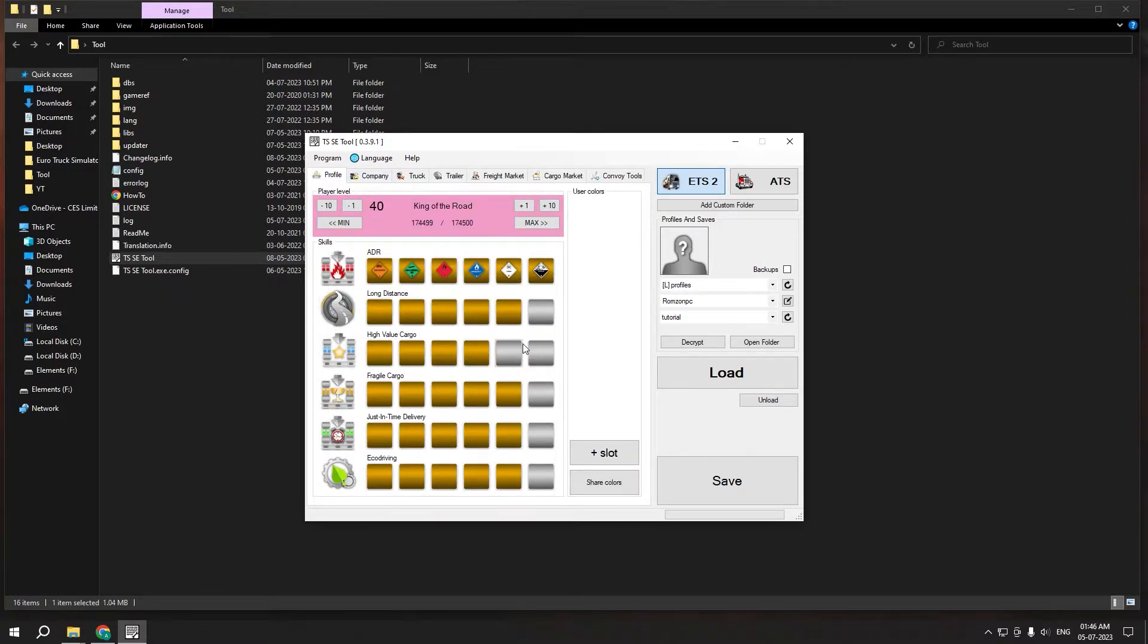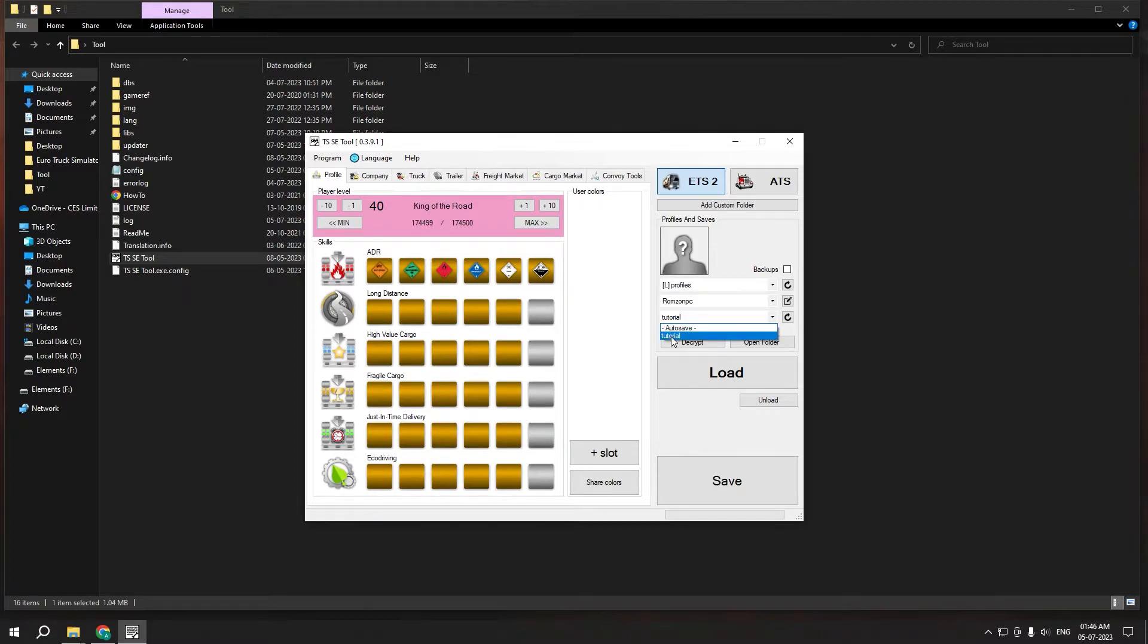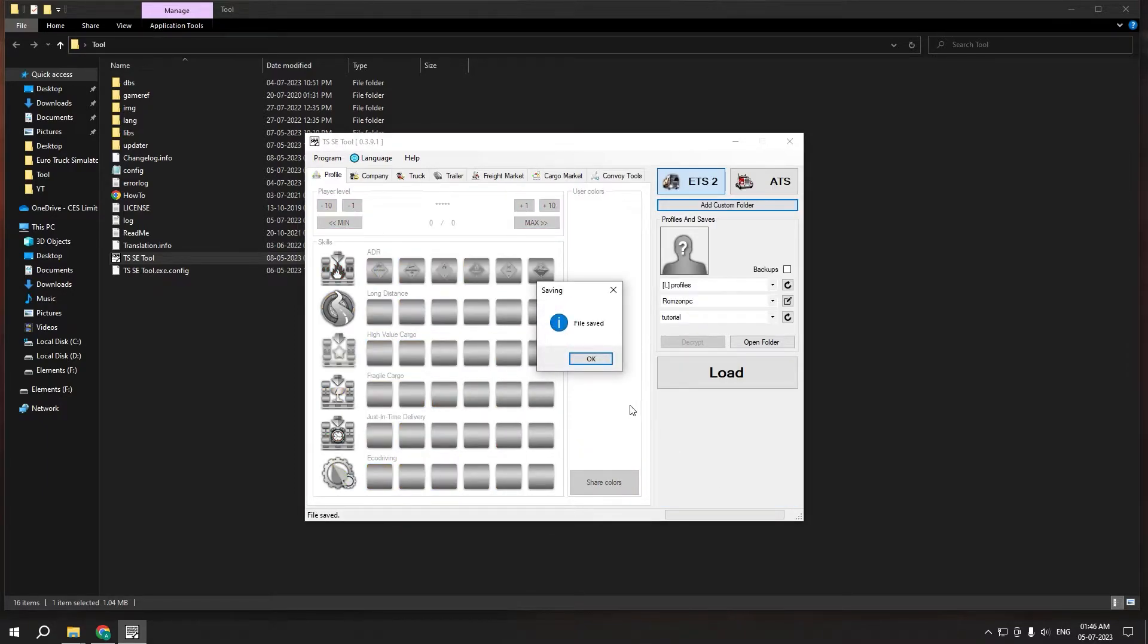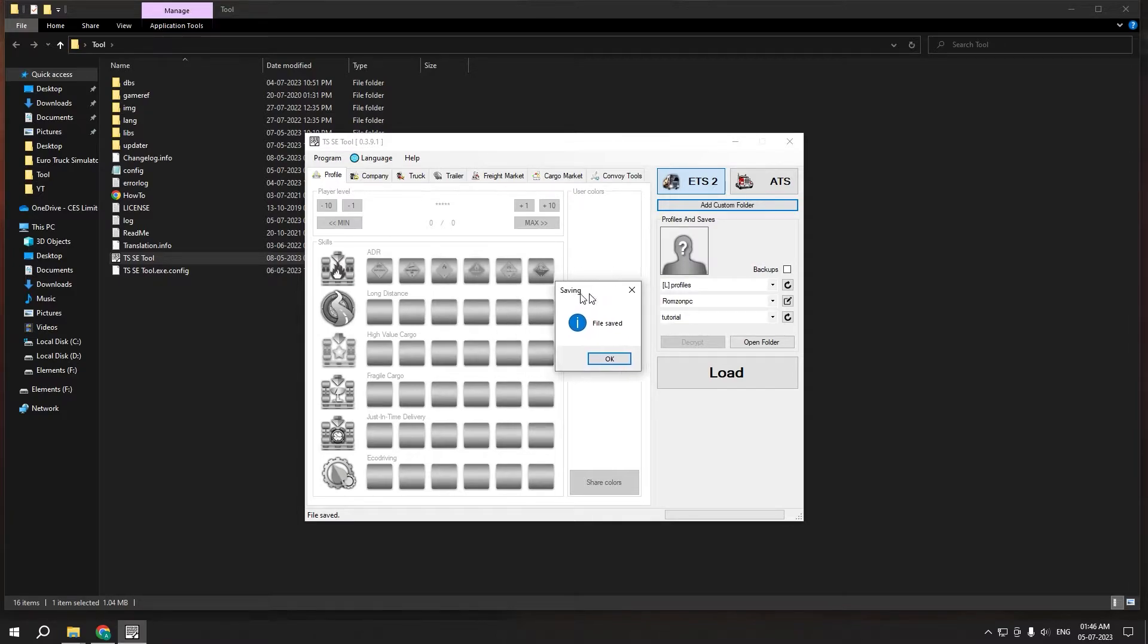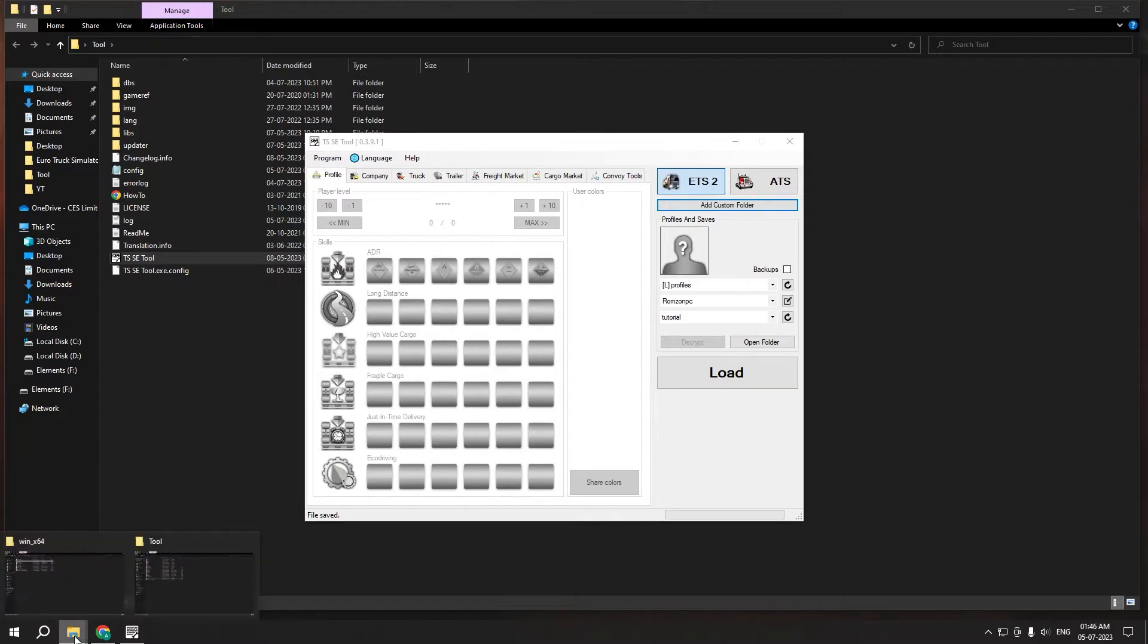Yeah, so that's pretty much what you have to do. And finally if you're done with everything, just click on save. But make sure that you're on the save file which you have saved manually. In my case it's tutorial and I'm gonna click save and you will have a pop-up here saying that file has been saved.